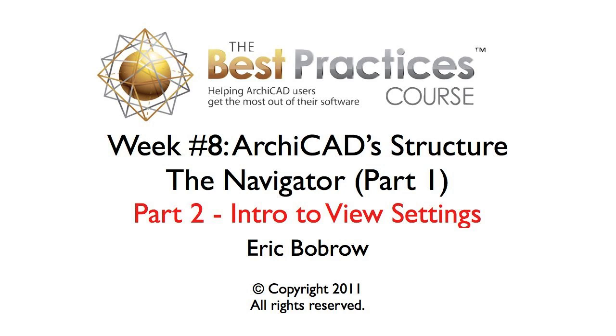We're using the view map because it gives greater control than the project map. That was in the previous lesson. But what defines a view?